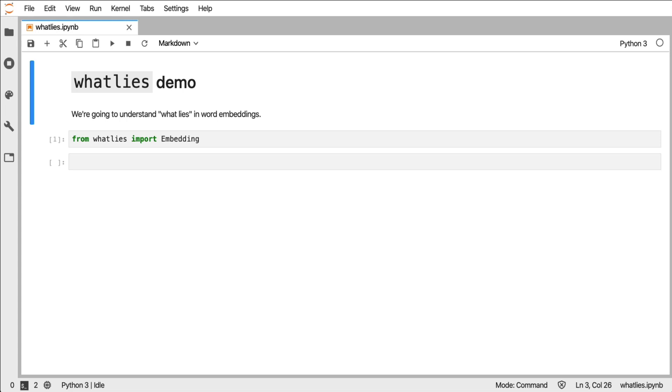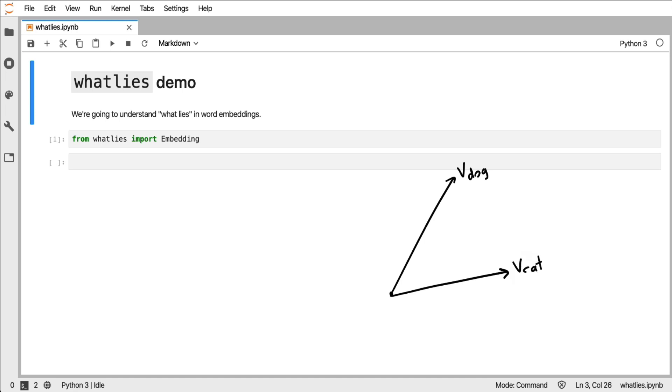So let's say you've got a few word embeddings. A word embedding in essence is nothing more than a numeric vector that has a word attached. Let's pretend that this is the vector for dog and this is the vector for cat. Because these word embeddings represent vectors, we can perform all sorts of mathematical operations on them.